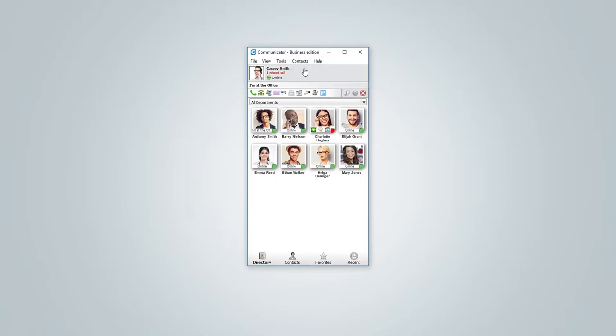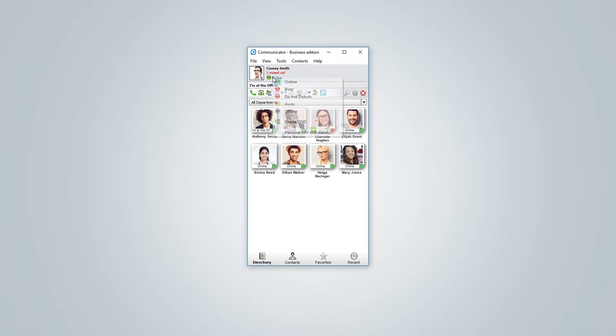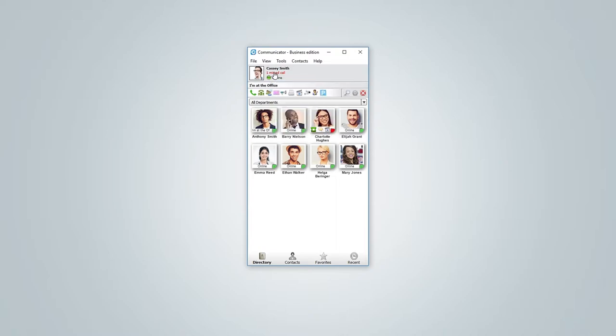Moving forward below main menu is a user profile area. Here you can set profile photo, change your online status as well as status message. If you have any missed calls it will be shown in the notification bar.